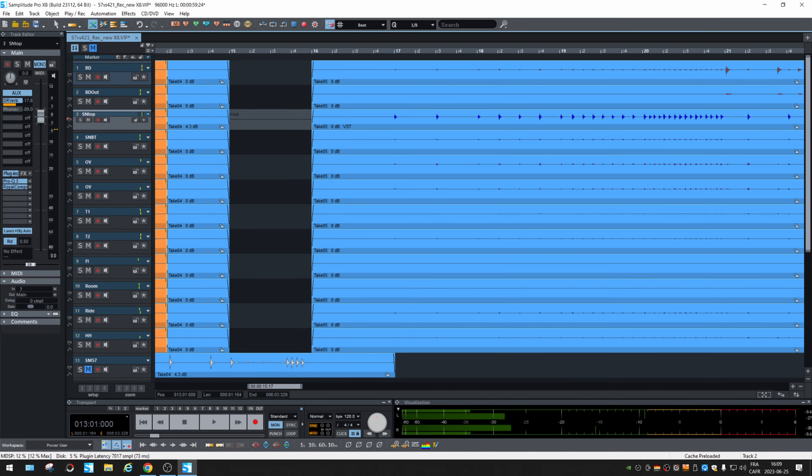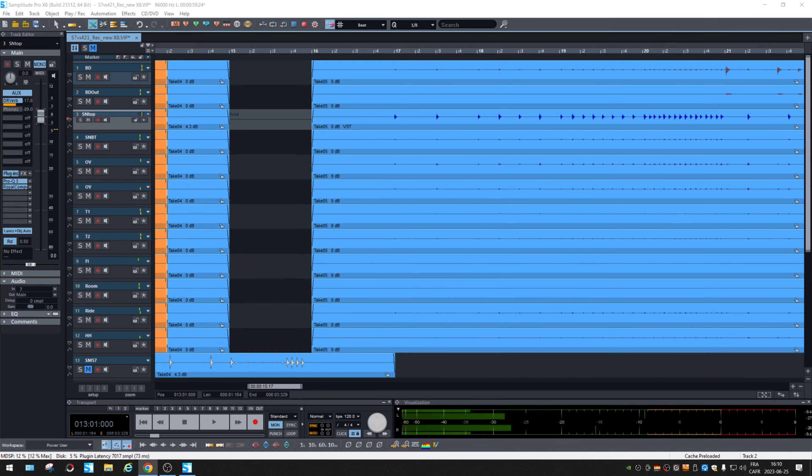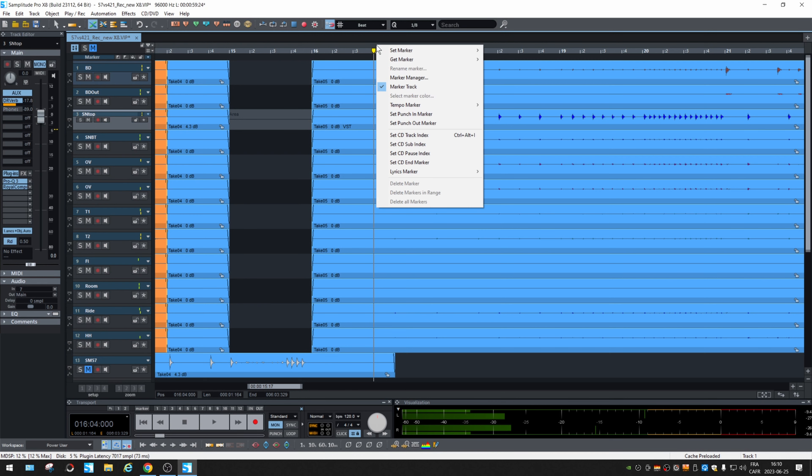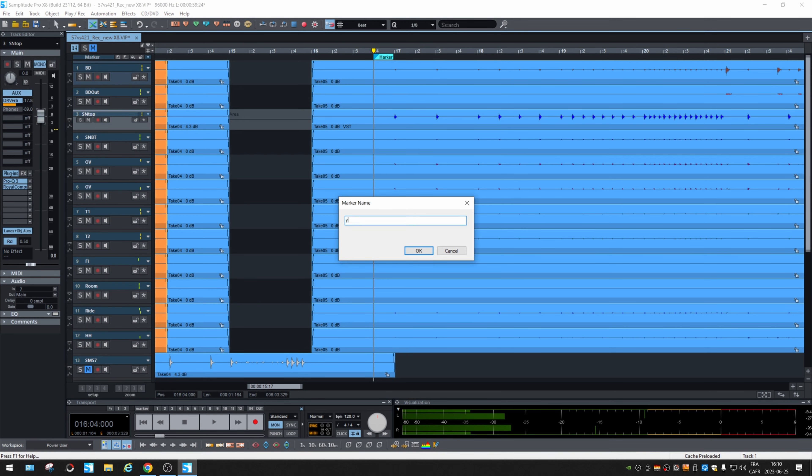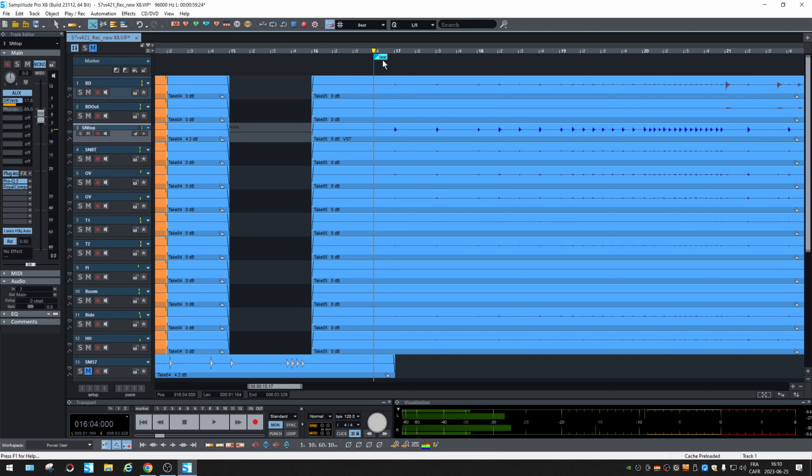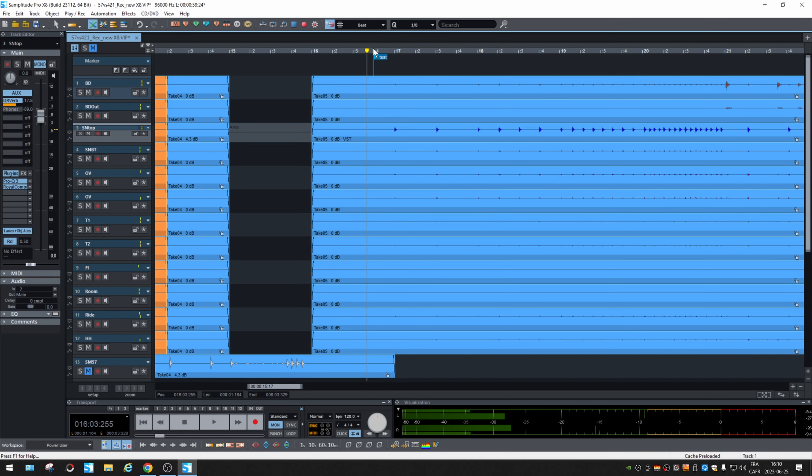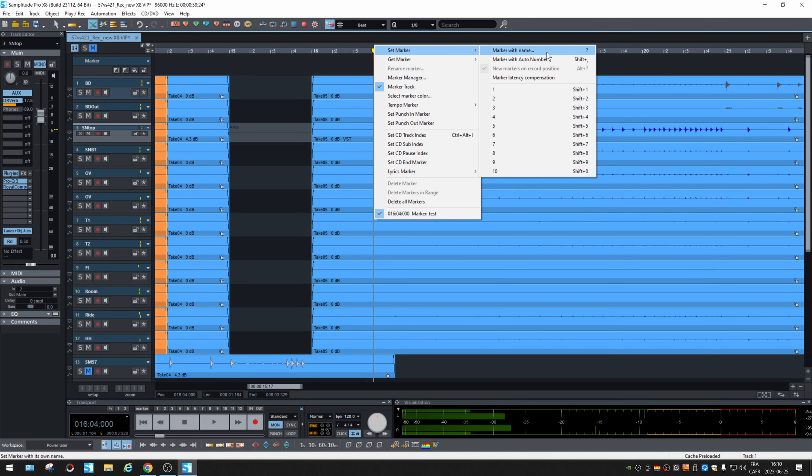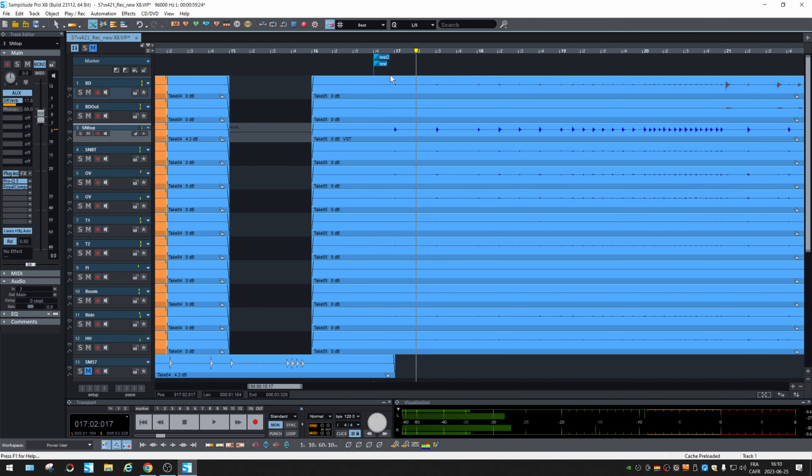Another new thing would be marker tracks. Markers are displayed within their own tracks. So let's try to add some markers. Set marker marker marker, oops, test. Okay. And, whoa. And if I put another one. One, two. Okay. You can have multiple markers for one point. That's good.